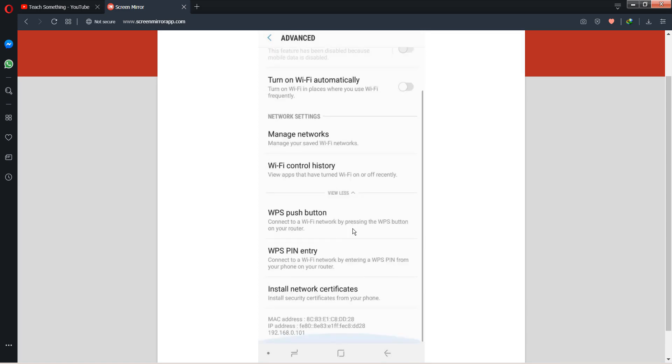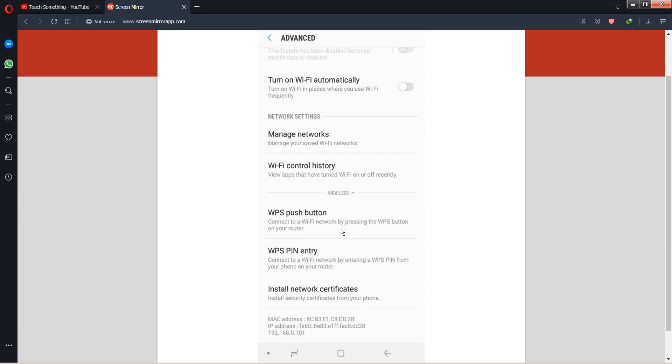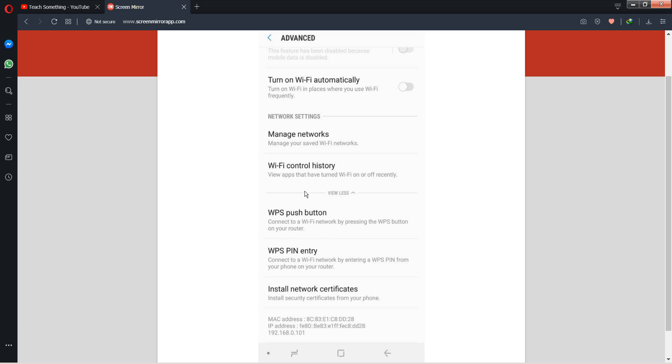You can also push the WPS button which is available on your modem or router of your internet. When you click on it, it takes a few seconds. After doing this, your connection is automatically connected.